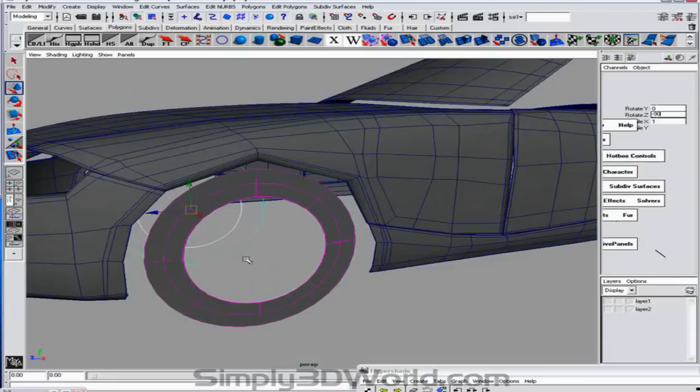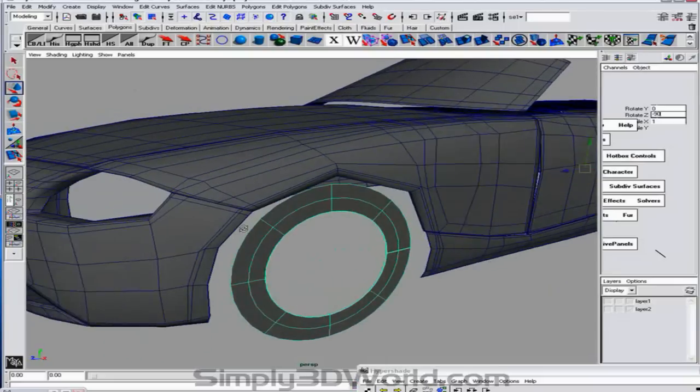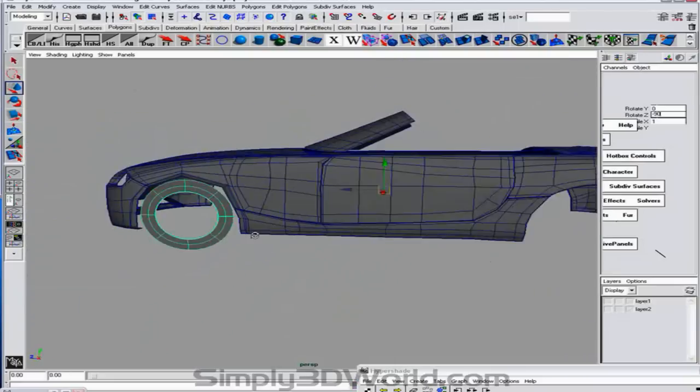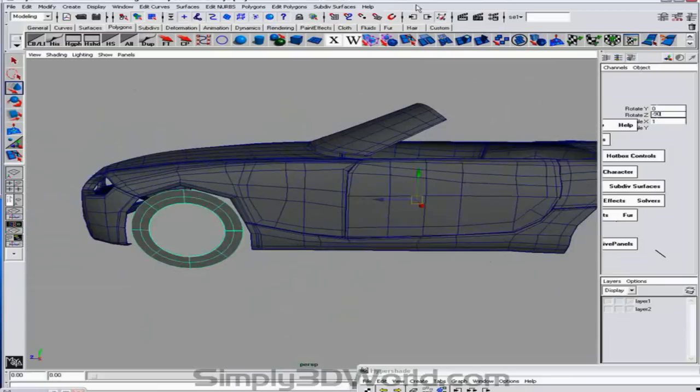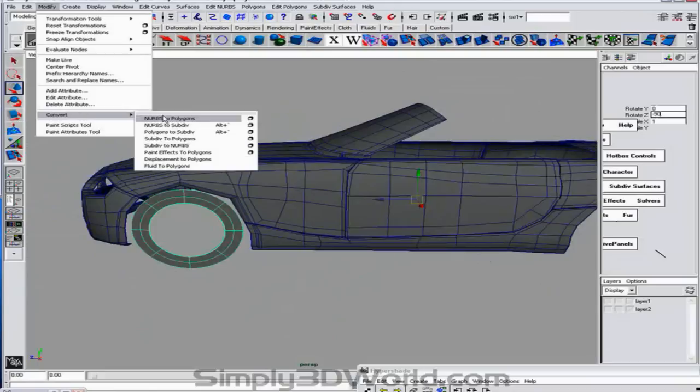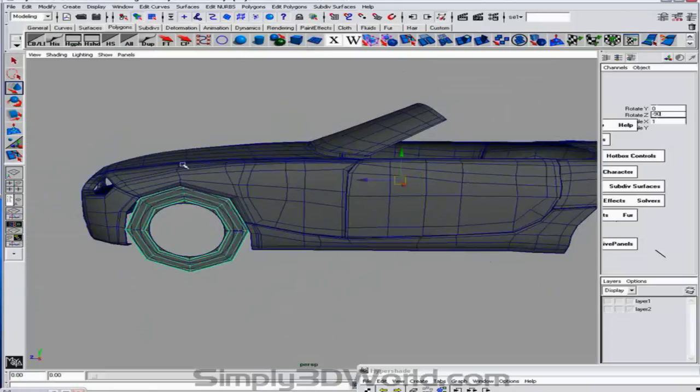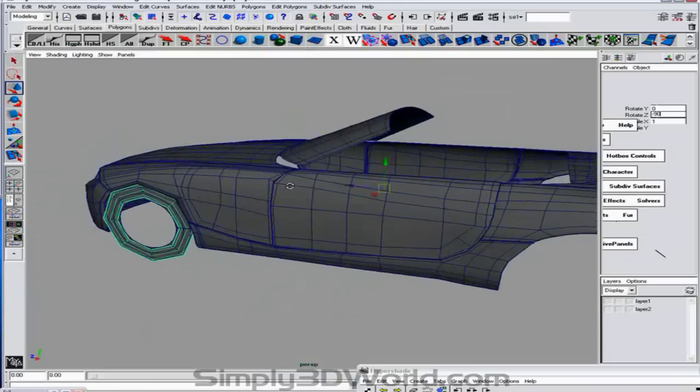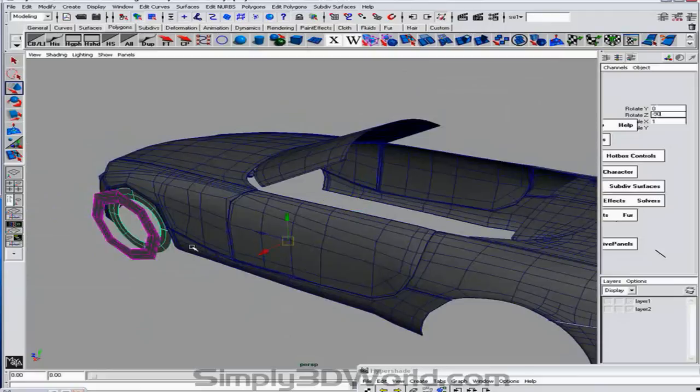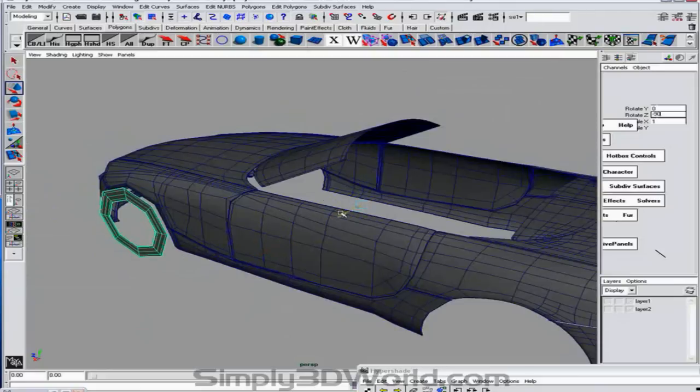And delete the curves now. And we're going to convert into a polygon. And just delete the old NURBS. Move that back into position.